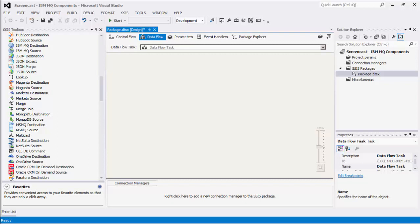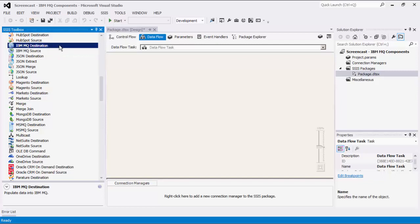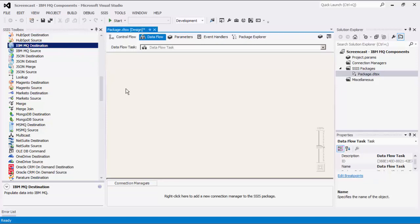The Connection Manager can be used to establish connections with IBM MQ and WebSphere MQ. The Source component can be used to read or retrieve messages from IBM MQ and WebSphere MQ, whereas the Destination component can be used to send messages to IBM MQ and WebSphere MQ.